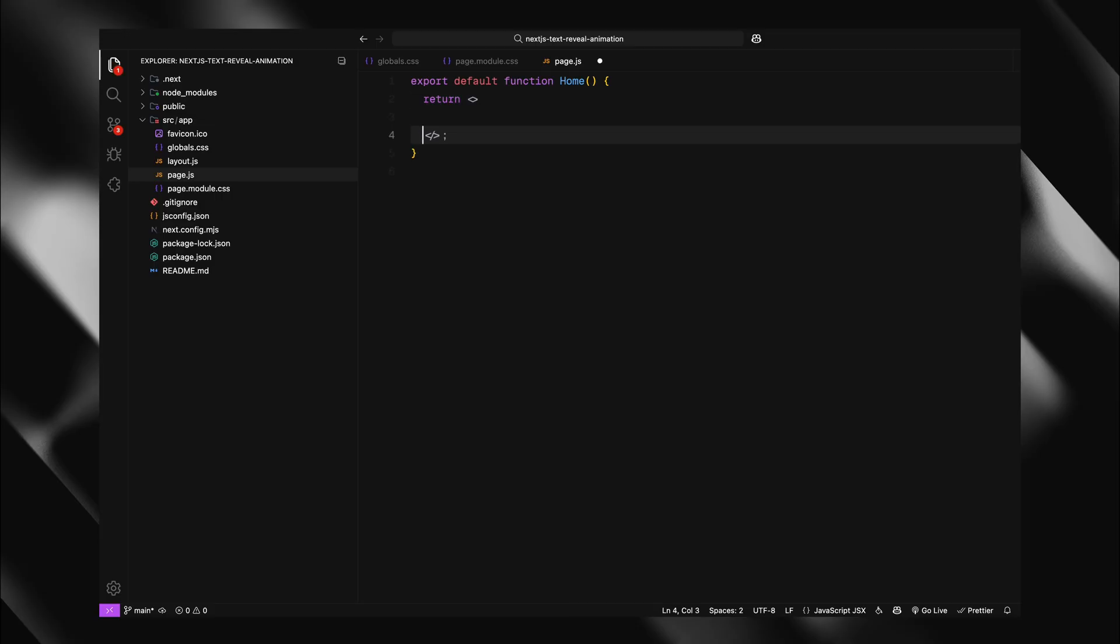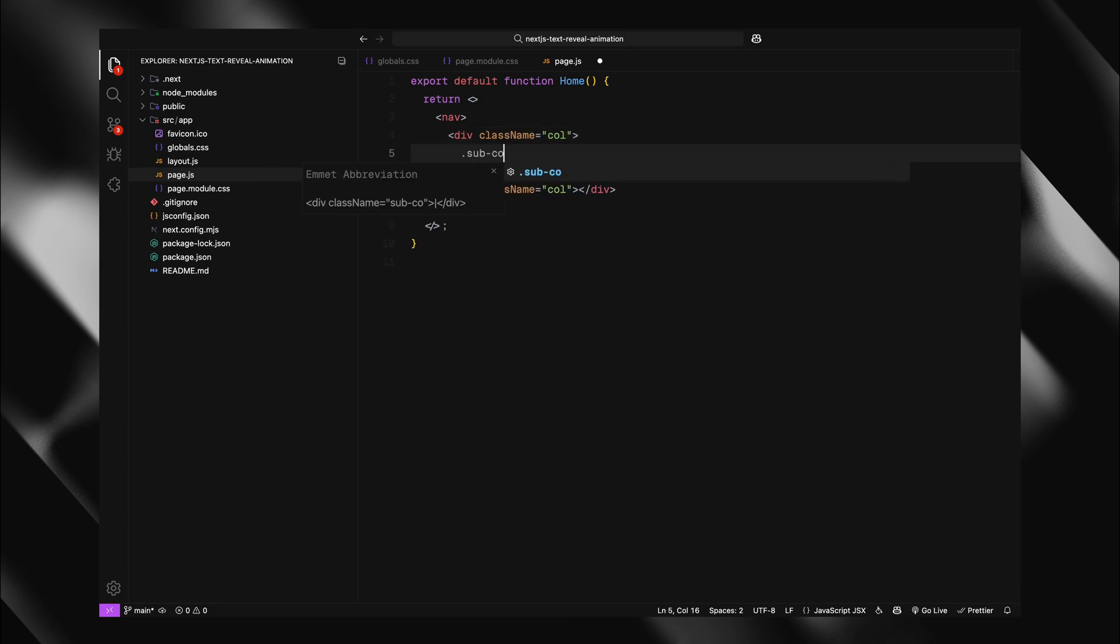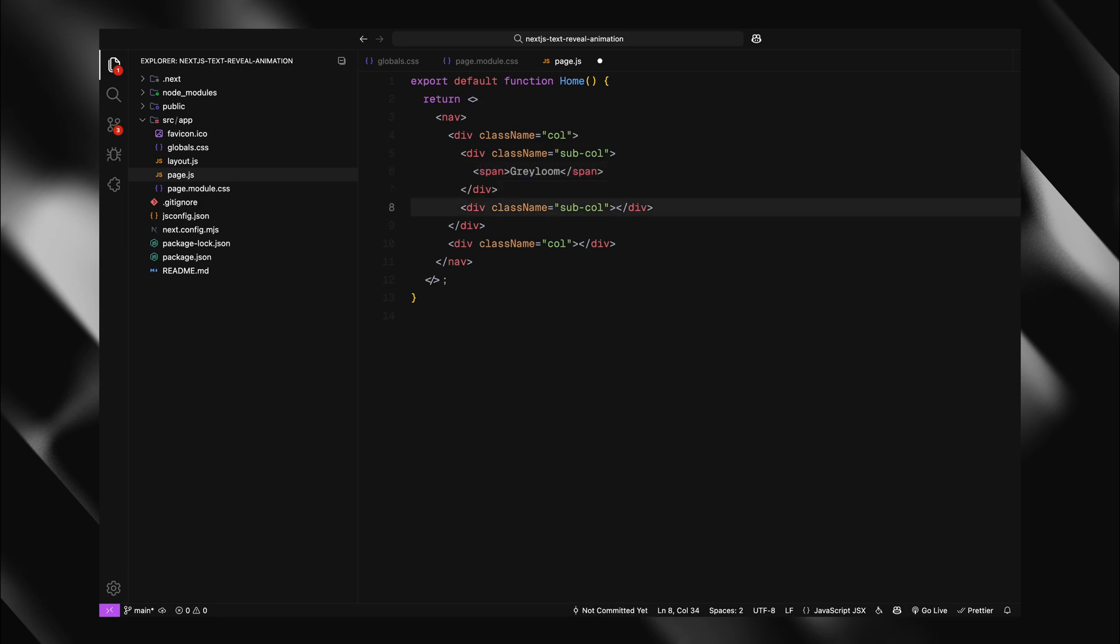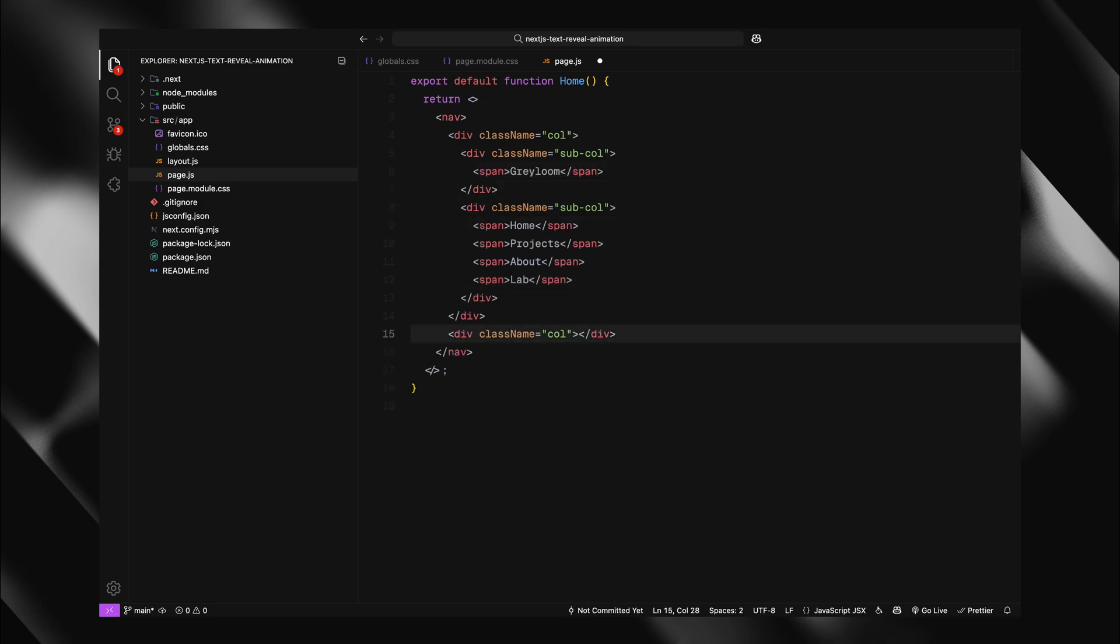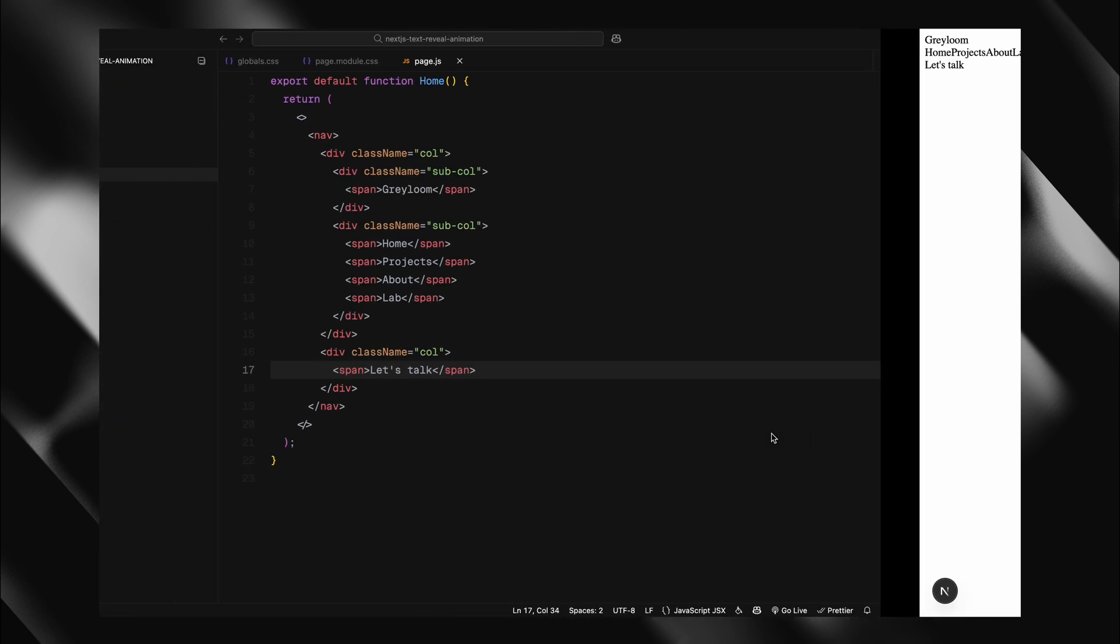Now we can begin building out the structure of our page. Let me start by creating a navigation bar. I'll split this into two main columns, then take the first column and divide it into two other subcolumns. For this tutorial, I'll just use simple span elements for placeholder links, since navigation isn't our main focus here. This is purely to establish some basic page structure.